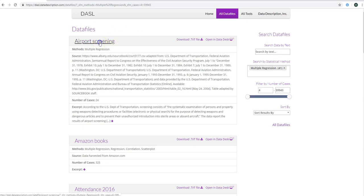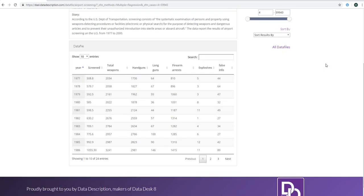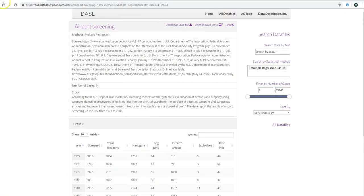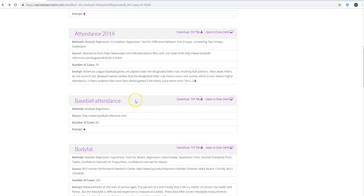For example, browsing airport screening — there could be a relationship between total weapons found and firearm arrests. So there definitely appears to be at least two quantitative variables that you may be interested in exploring a relationship with in this particular data set.